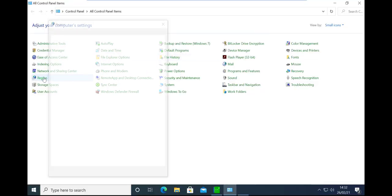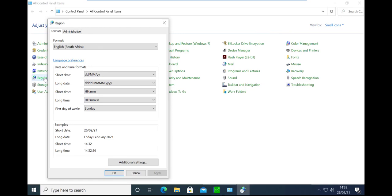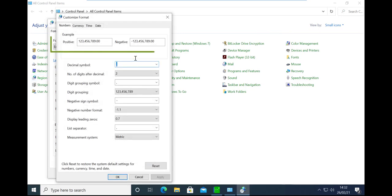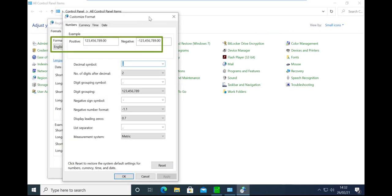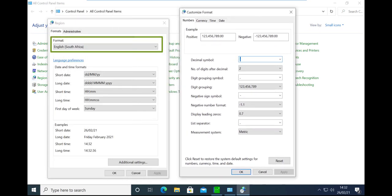In the Control Panel, select Region. On the Region window, ensure that the format is set to English South Africa, then click on the Additional Settings button.